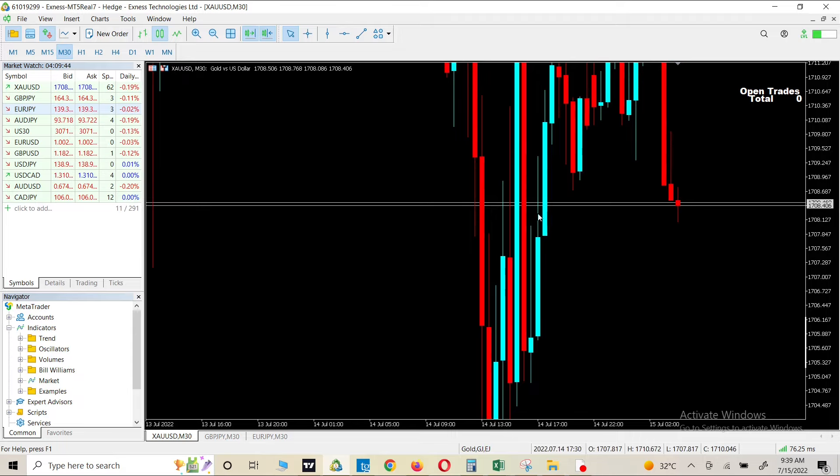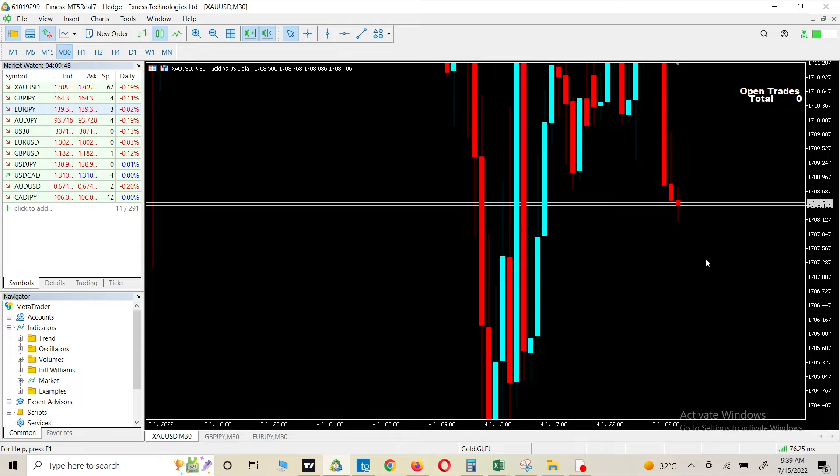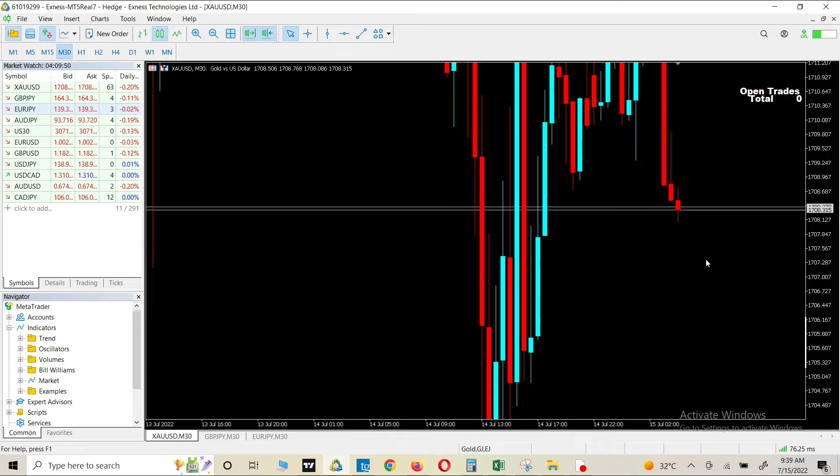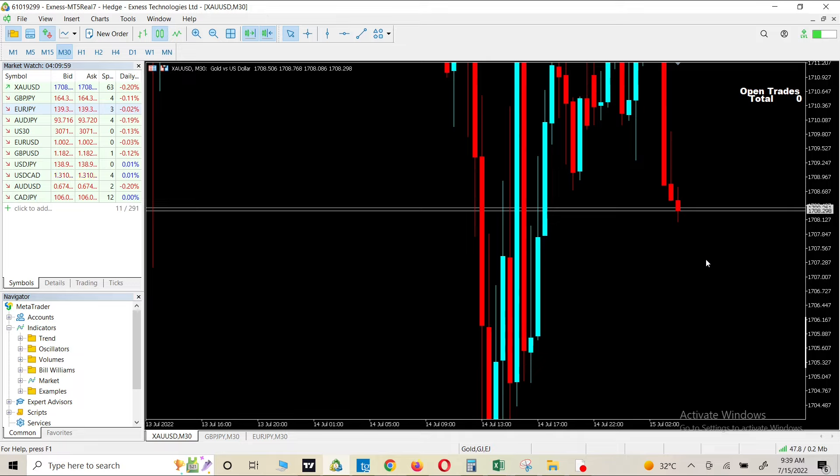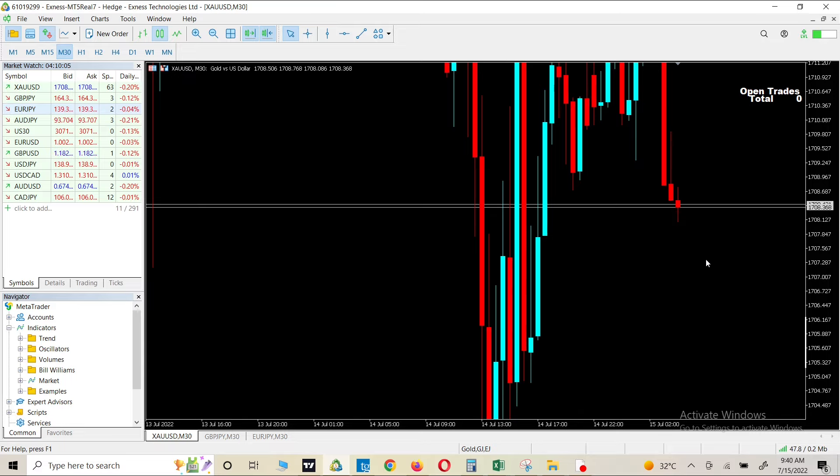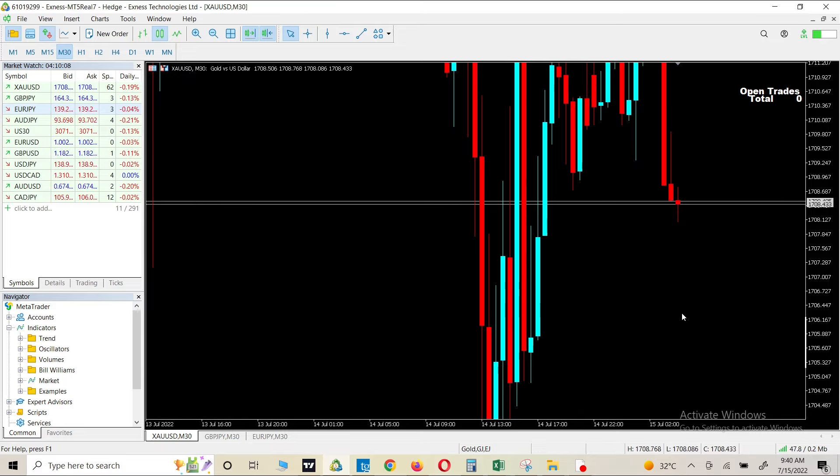Accordingly, we can take different actions. We can put our stop loss to break even, we can take our profits and all those things. These things come pretty handy when you are a scalper, when you look for 10-15 pips like in and out. So it's very important for you to see these candles and look for more details.